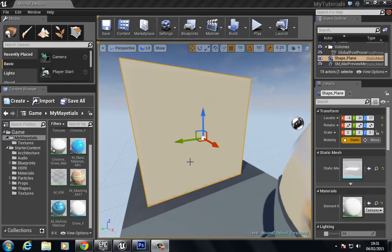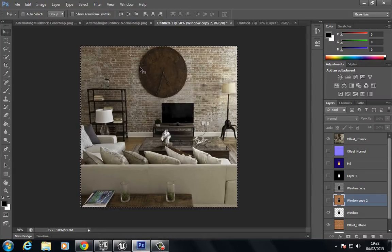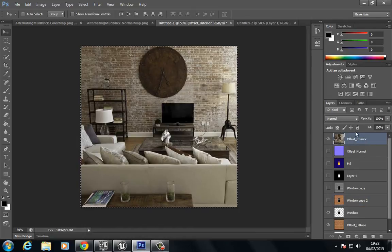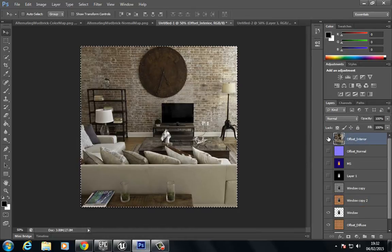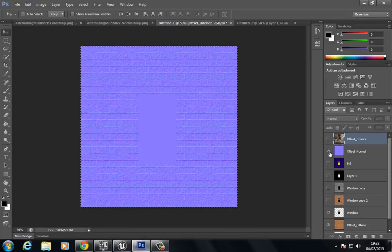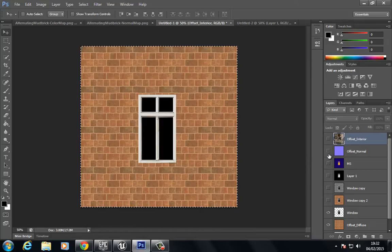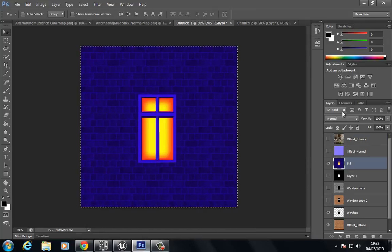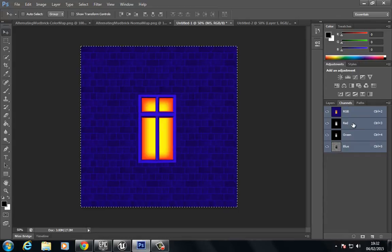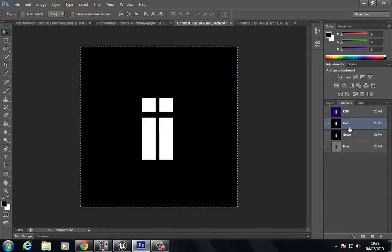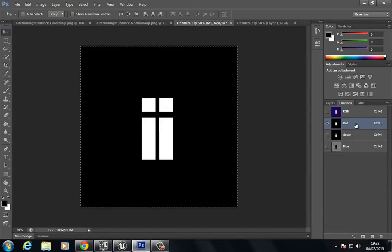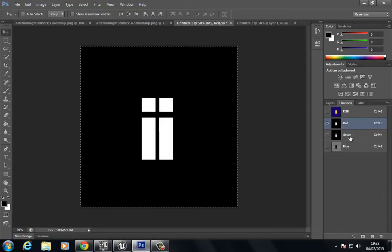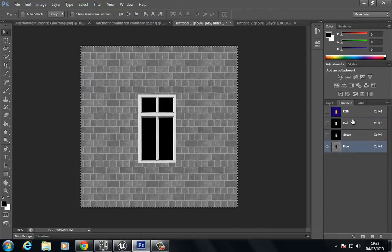The first thing we'll do is jump inside Photoshop, and I just want to show you the images I have set up. I have the actual interior, a normal map, the diffuse map, and also this multicolored map which actually has different channels. We have a red channel, a green channel, and a blue channel, and each of these has different images.